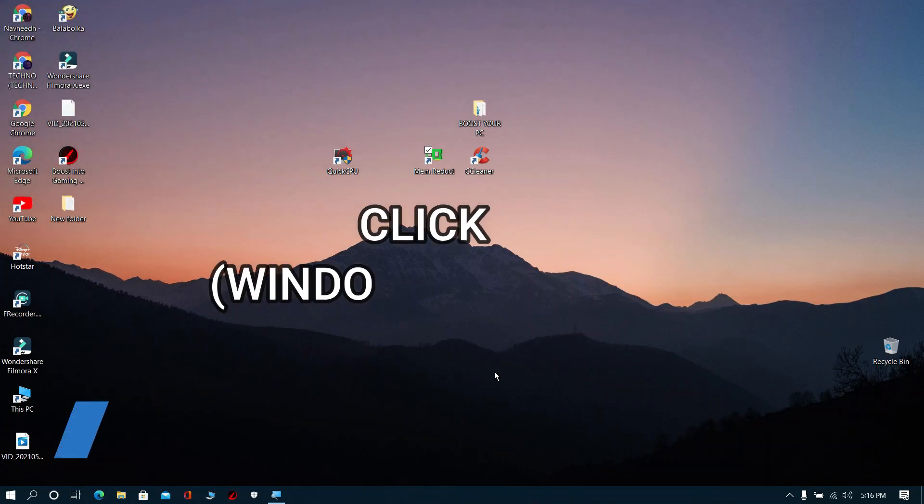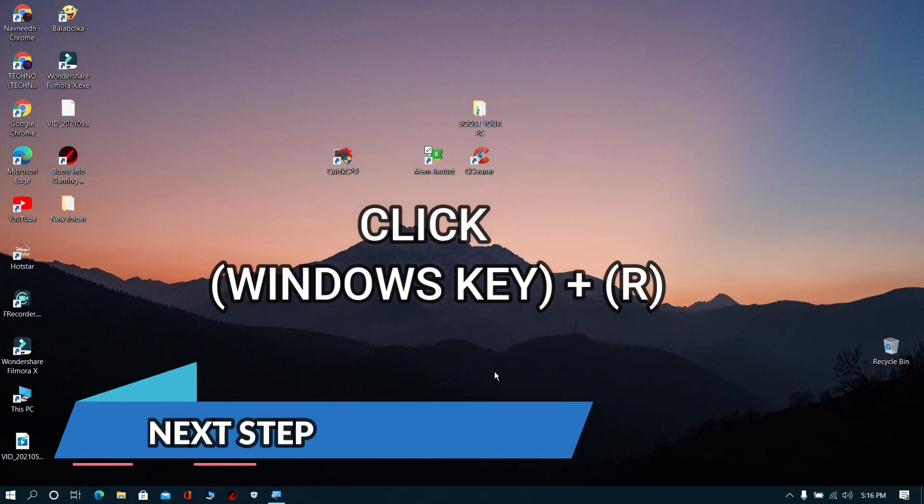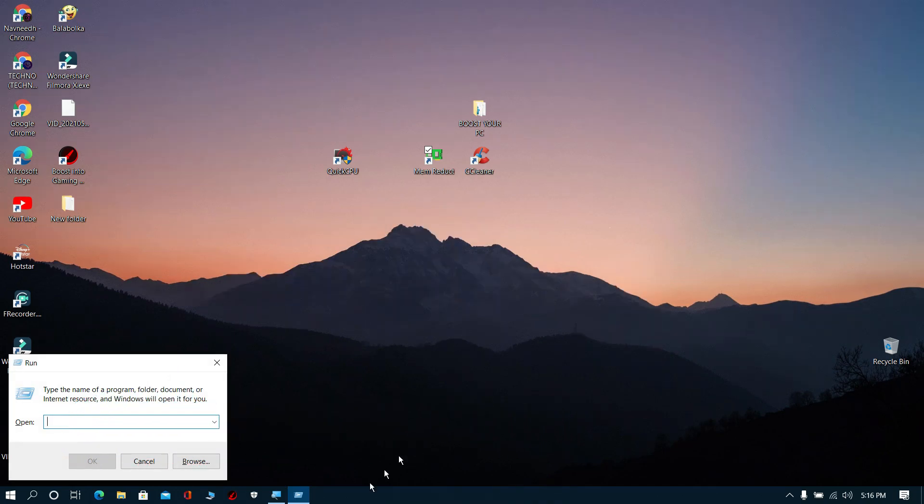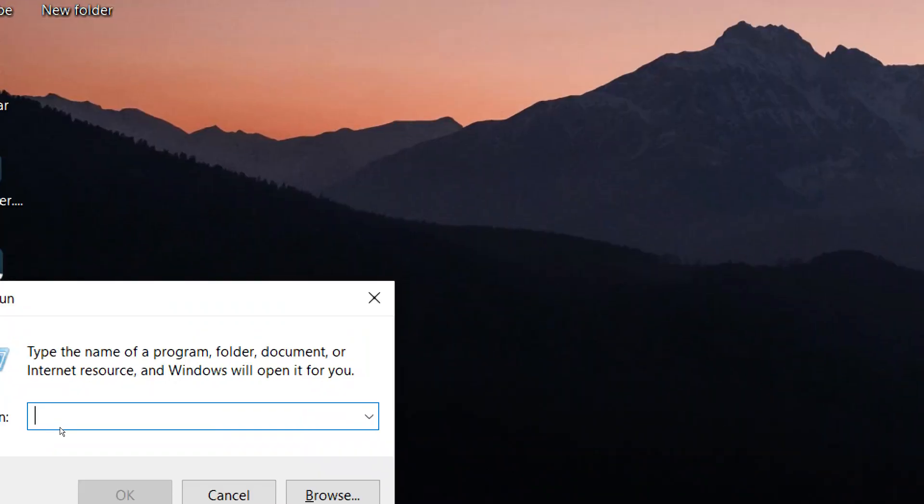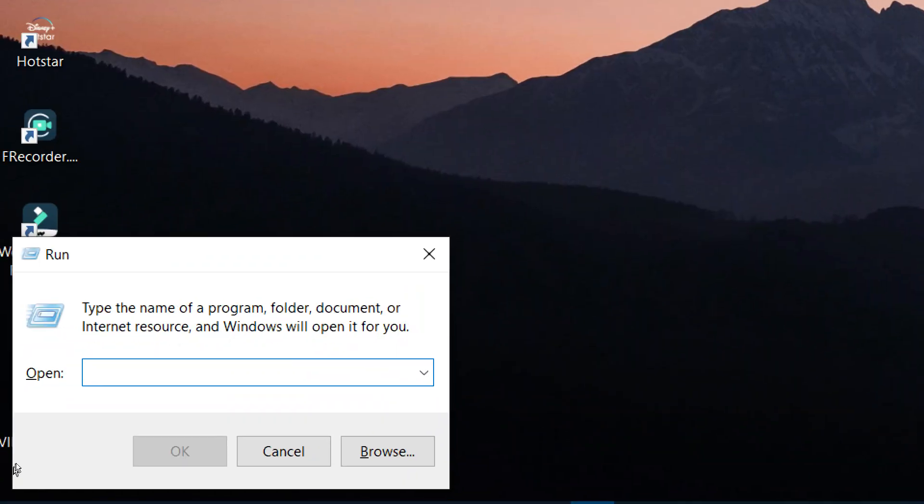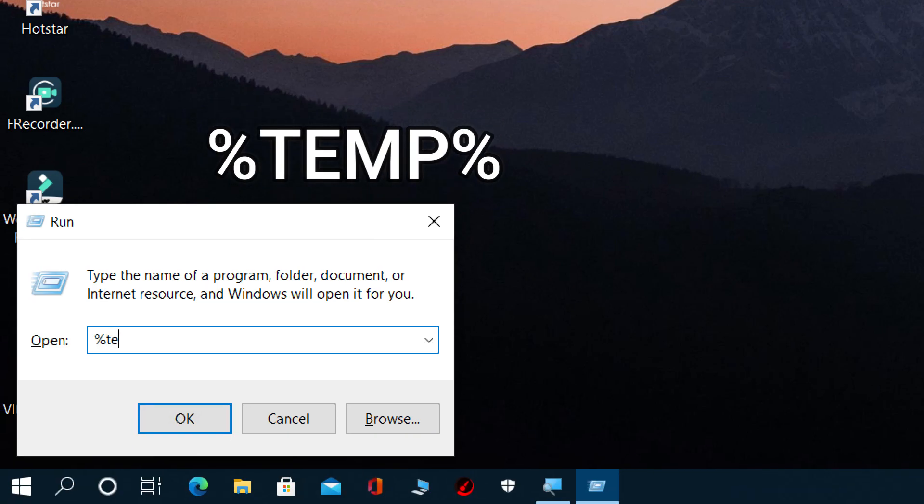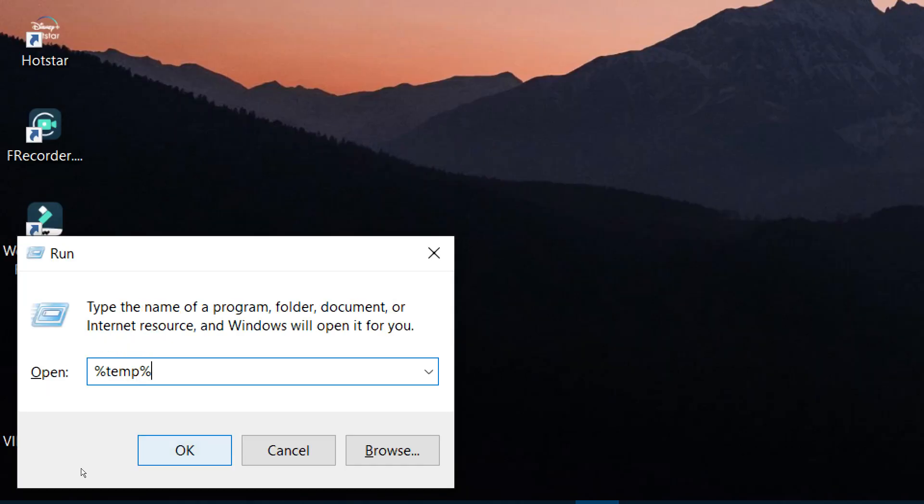Next step: Click Windows key plus R. The run prompt will pop up. Now type percent temp percent and click OK.